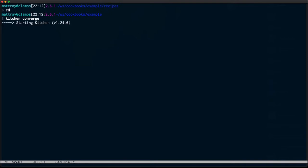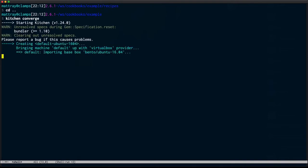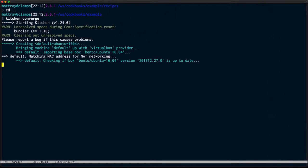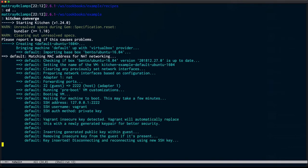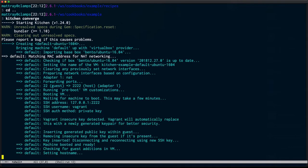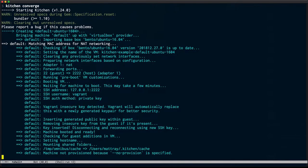I'm in Emacs Shell mode. It's my preferred terminal because I have everything I ever do in my shell available to me in my editor. This is a Kitchen Converge. I'm firing up Test Kitchen with the Vagrant driver with an Ubuntu 16.04 image.